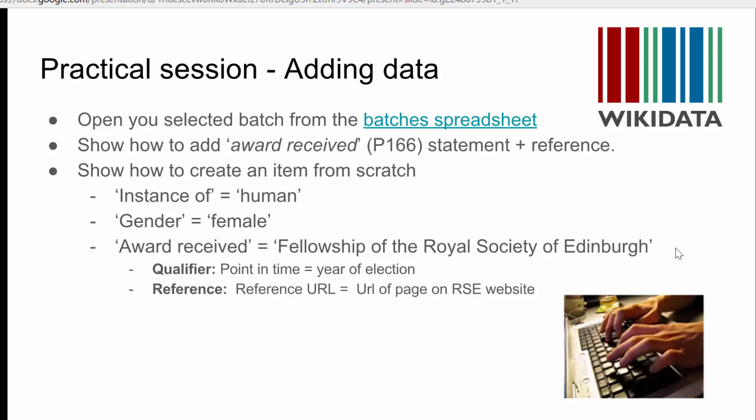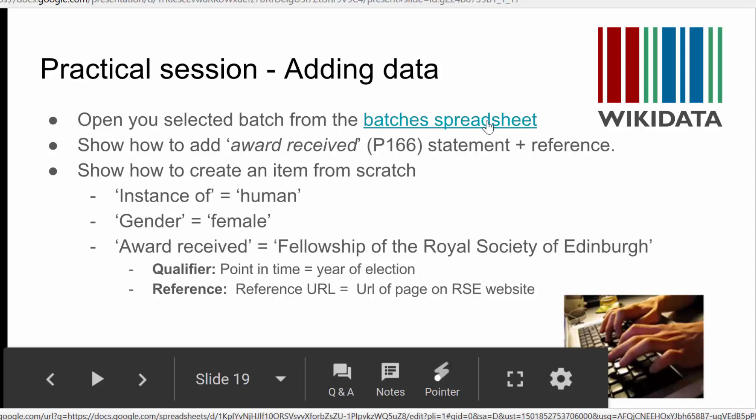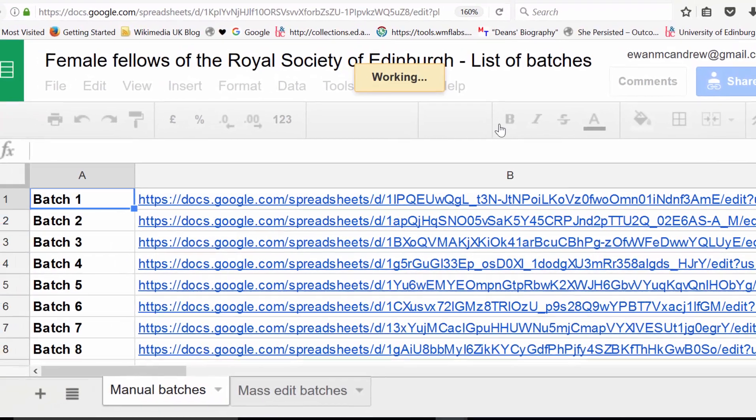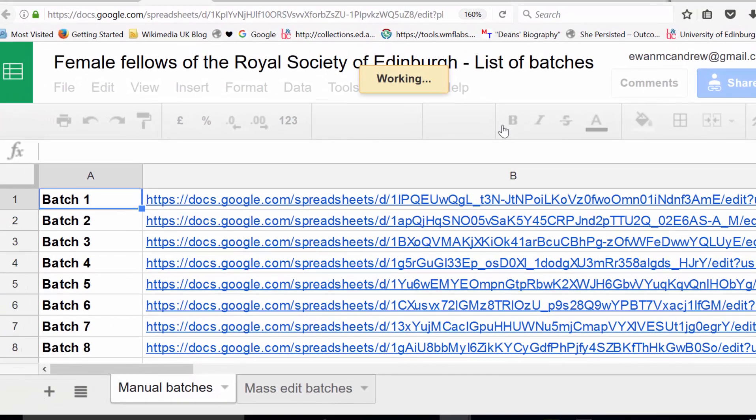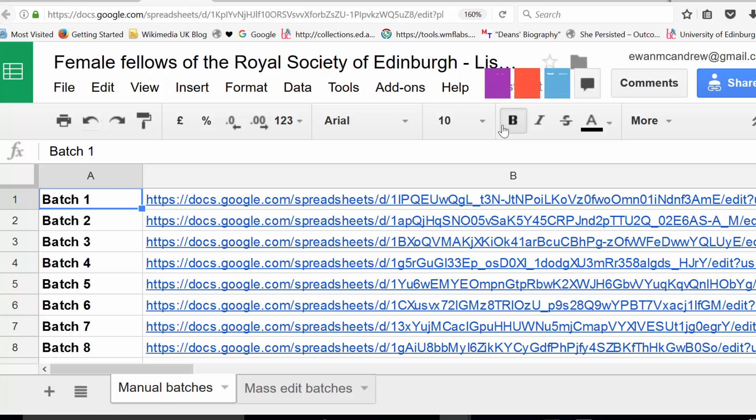So what we've done is we've created batches of five, and each person is going to work on one batch of five. If I show you how this works by clicking onto the batches spreadsheet link here, you'll see that there are 44 batches. I'm going to work from batch number one just as a demo. So you'll each be given a batch to work on, and I'll show you what batch one looks like.